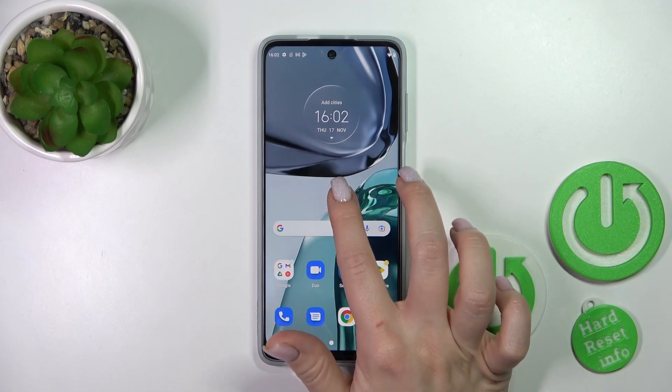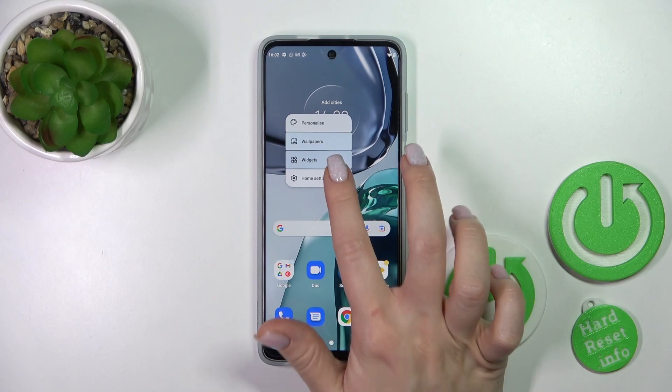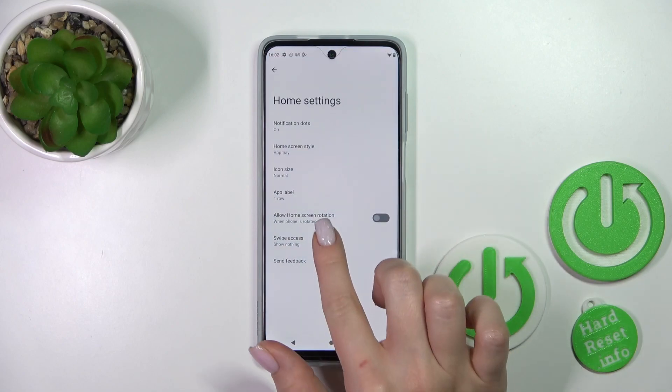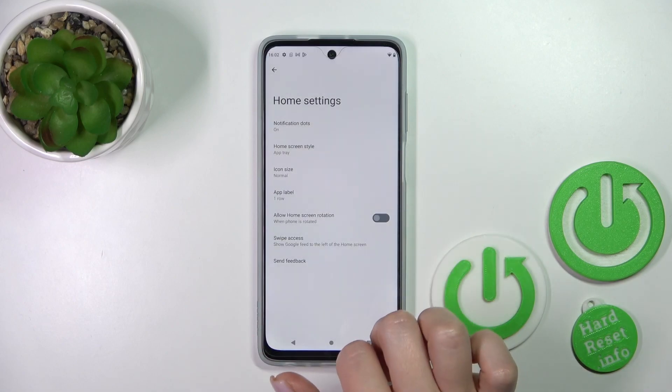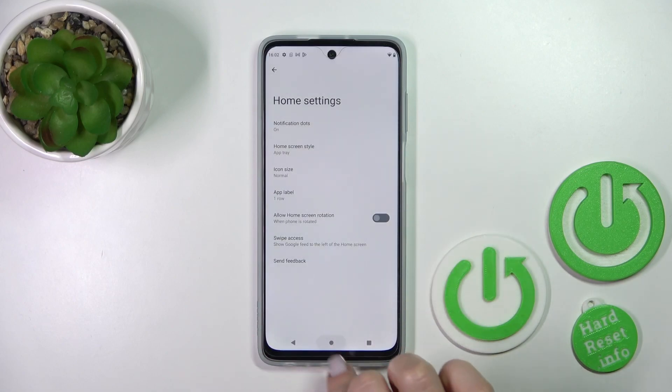If you want to turn it back on, go to Home Settings the same way, click Swipe Access, and switch nothing to Google Feeds.